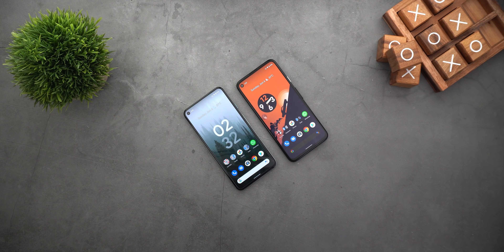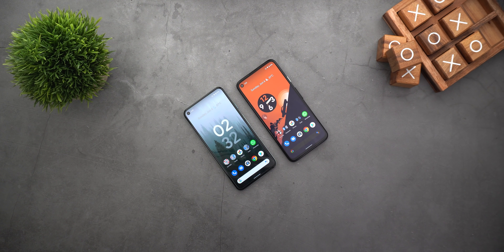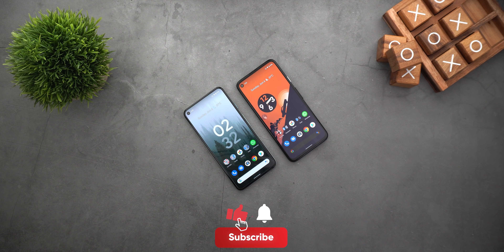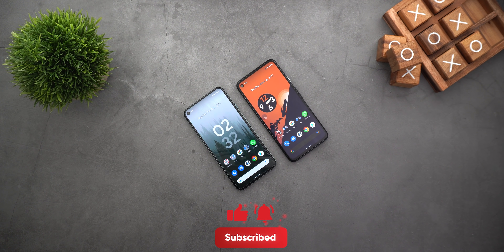That's pretty much it for today — those are all the new changes I spotted in Google apps in the first week of June. Please let me know in the comments if I missed anything. I hope you liked the video, and if you did please hit the thumbs up and subscribe for more videos. Thank you for watching.